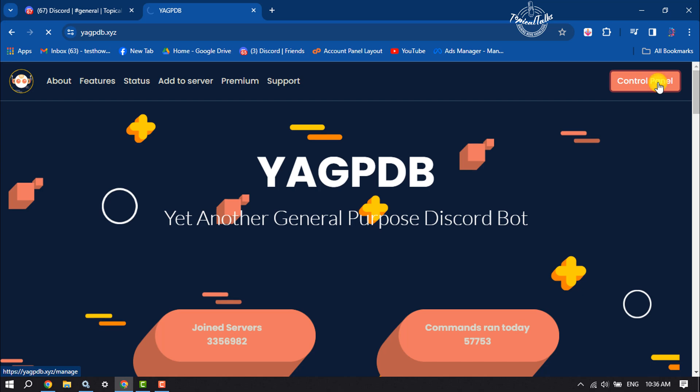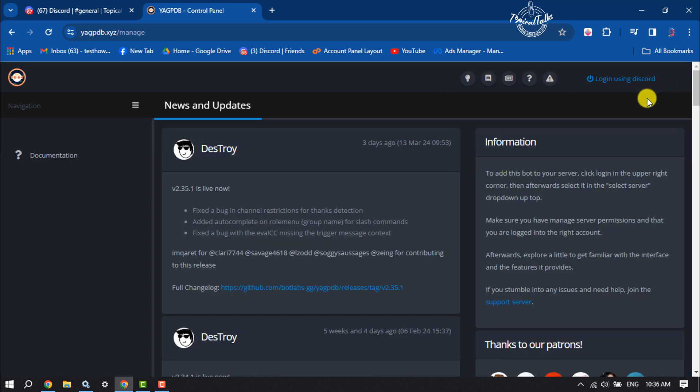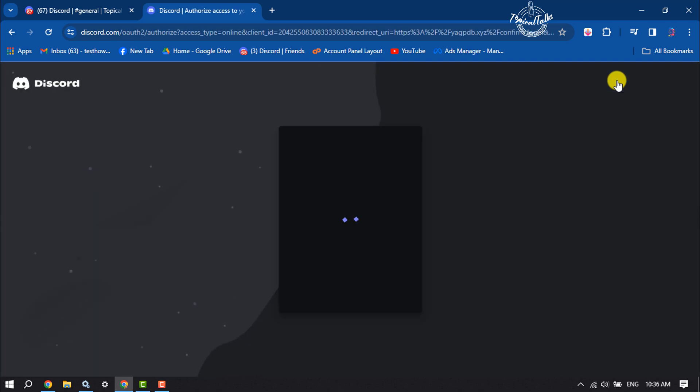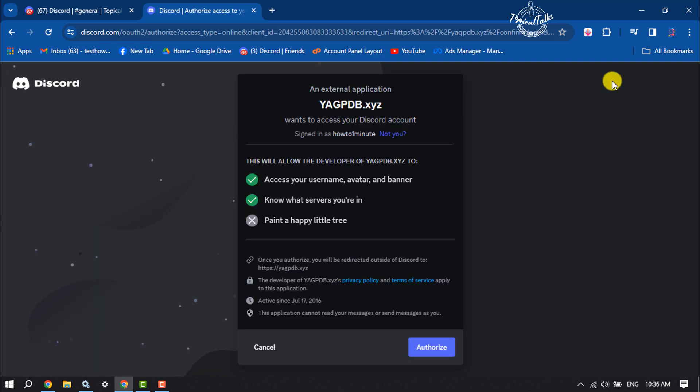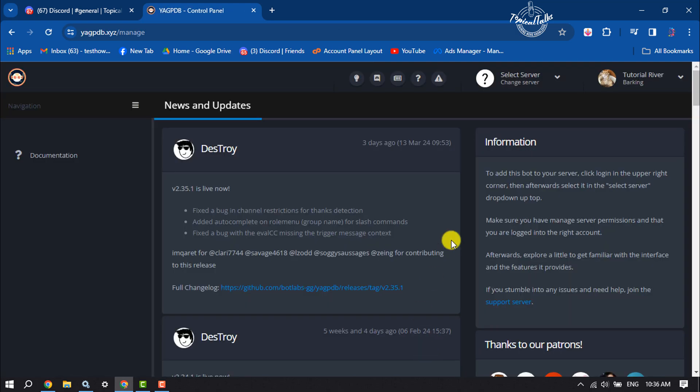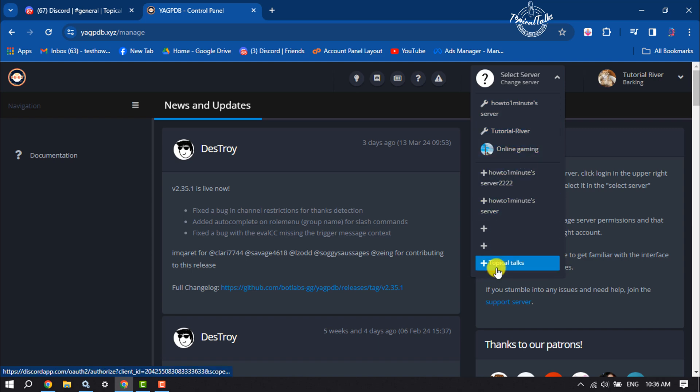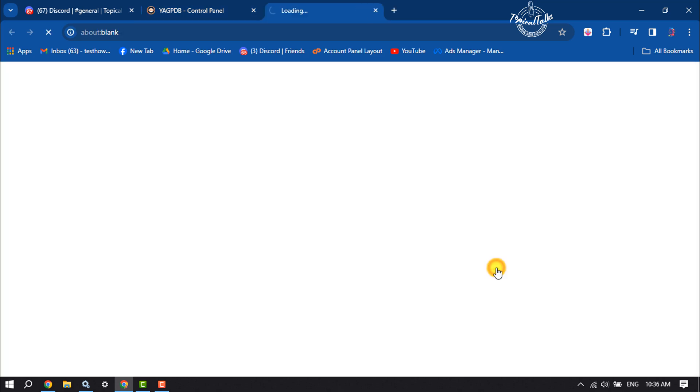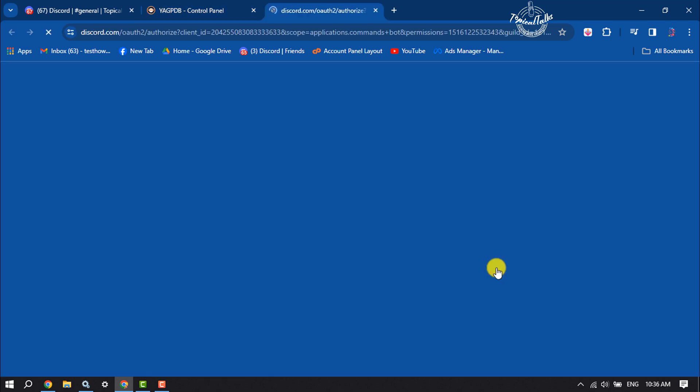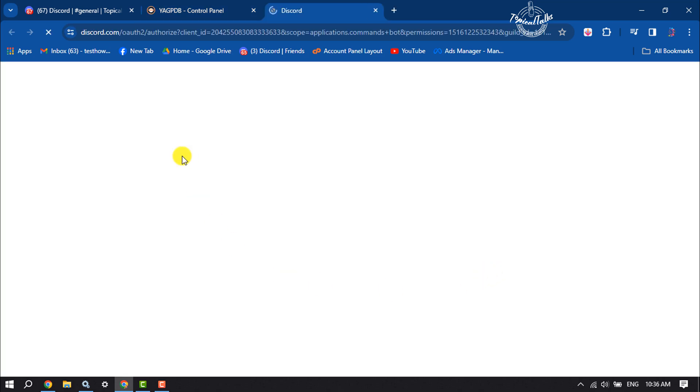Click on login using Discord, click on authorize. Now click on select server and select your server where you want to add the bot.